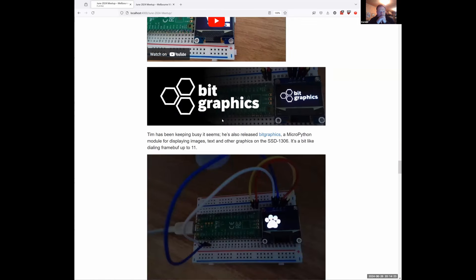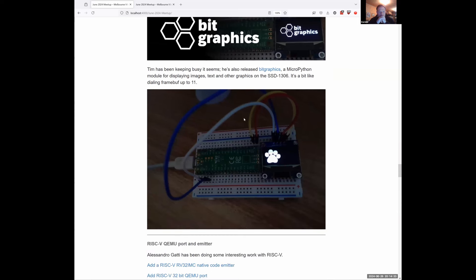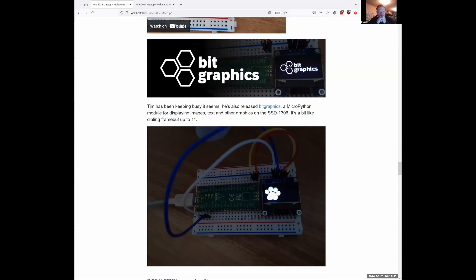As an extension of that, there's the bit graphics library for displaying images and text on the SSD1306. It works on both CPython and MicroPython. On the CPython side you can load JPEGs and bitmaps using Pillow and then compress them down to something that can run on bit graphics, but on the MicroPython side in a size-efficient way. Quite nice.